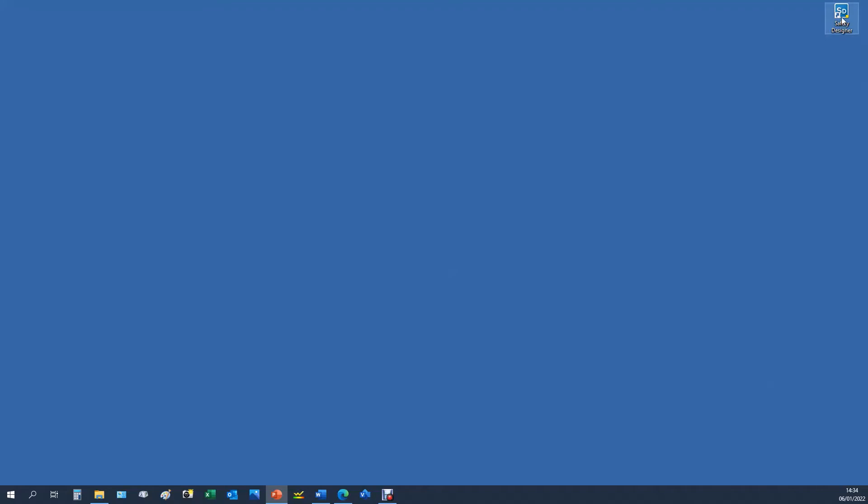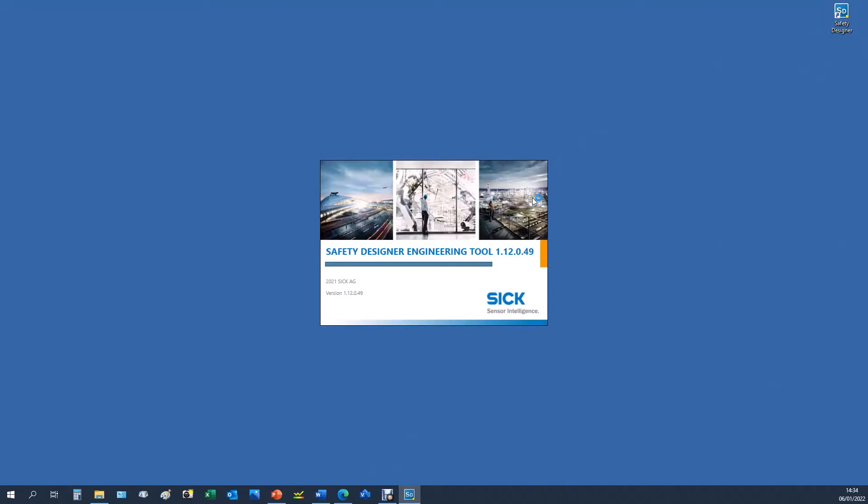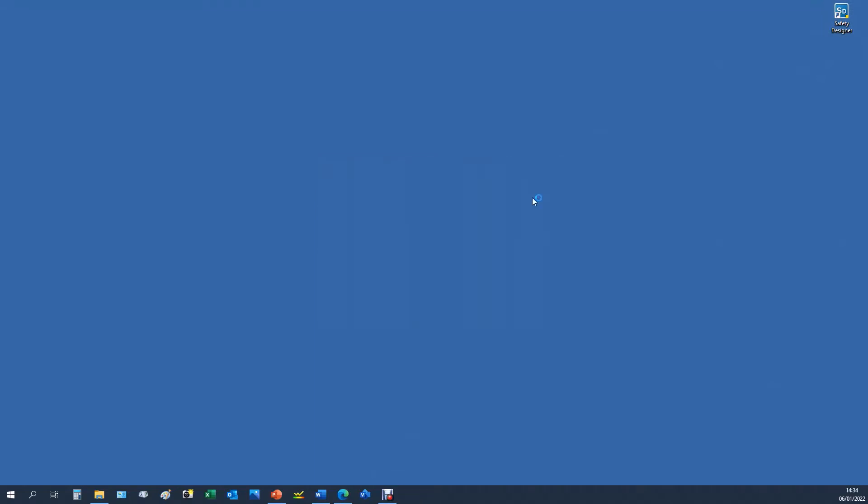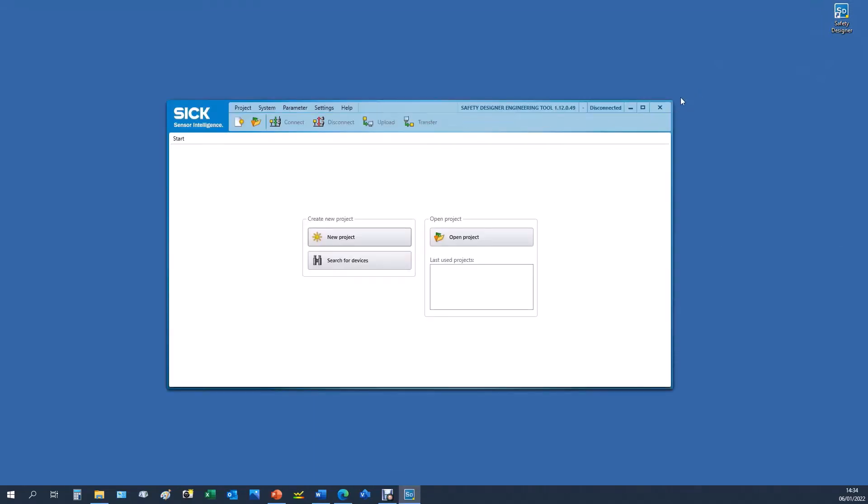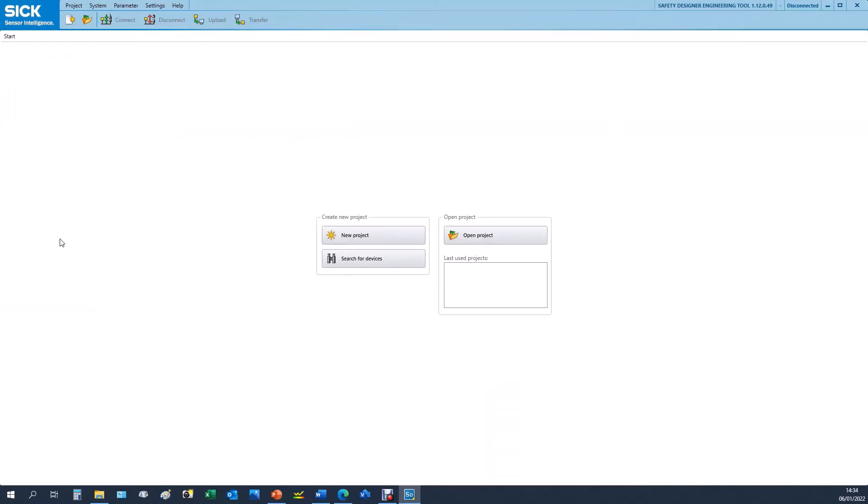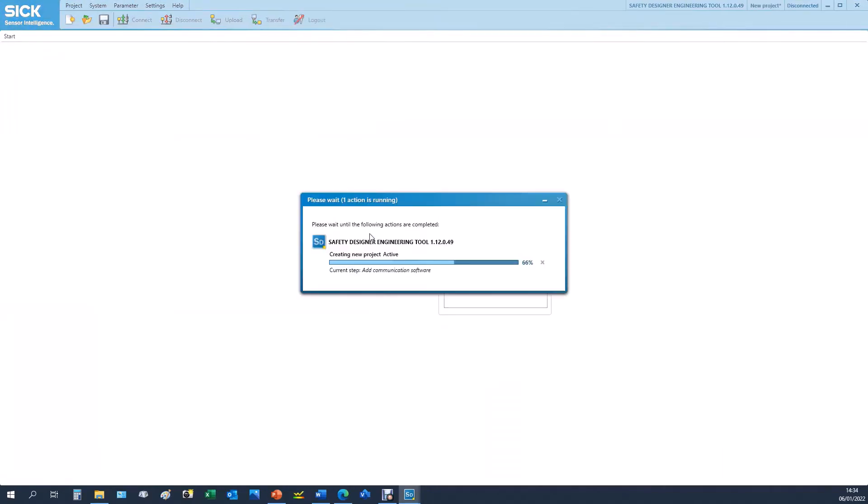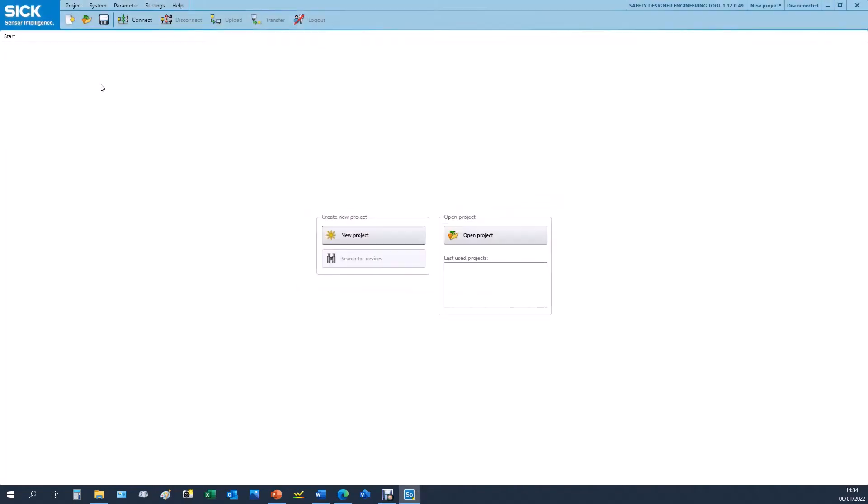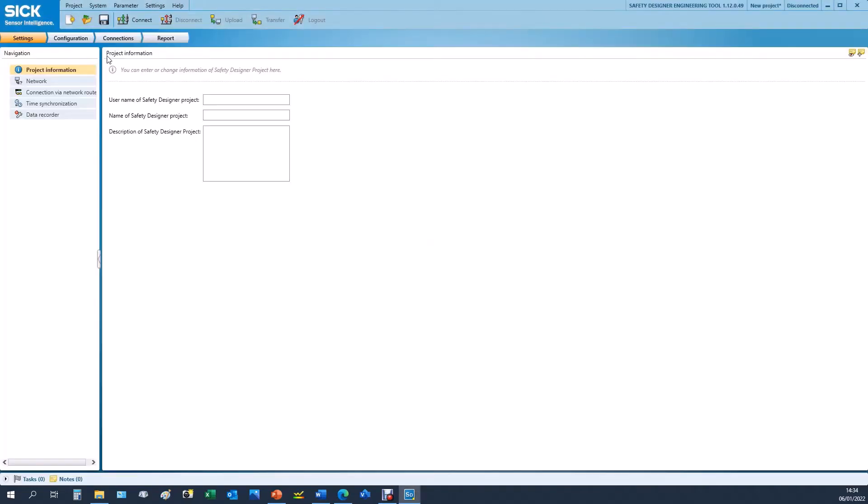Safety Designer is our software at SICK. It's a free software package which you can download at SICK.com and this allows you to configure and program a number of SICK devices. When you open the software you're presented with this page, and if you go to new project this will take you to another page where you can see the different types of devices that you can drag into your configuration area.